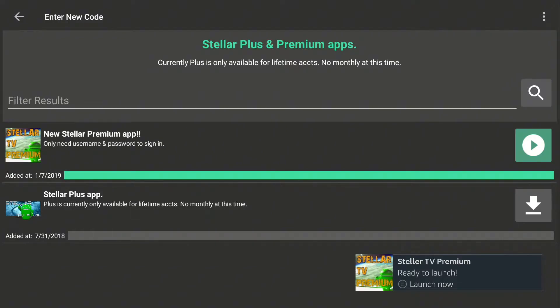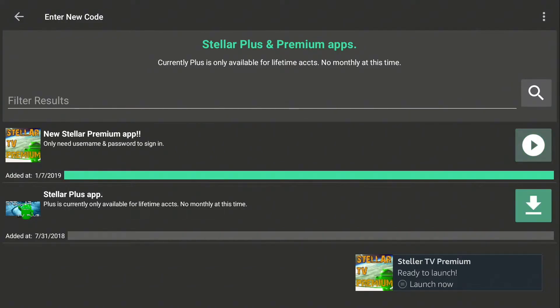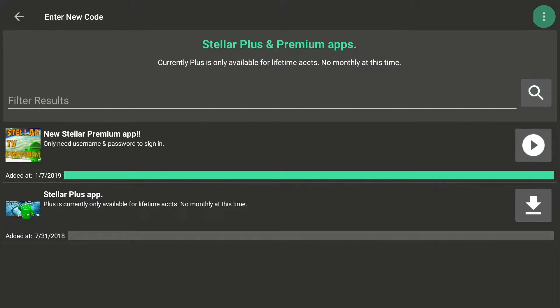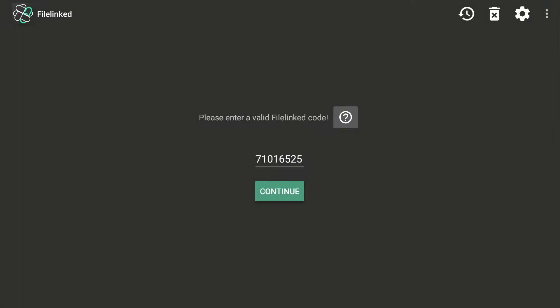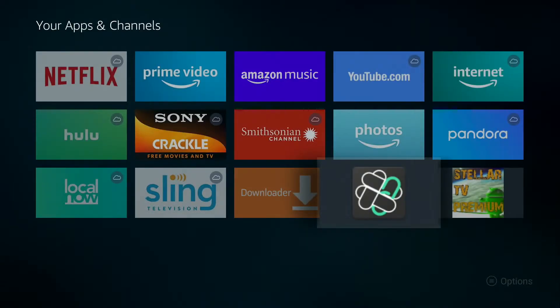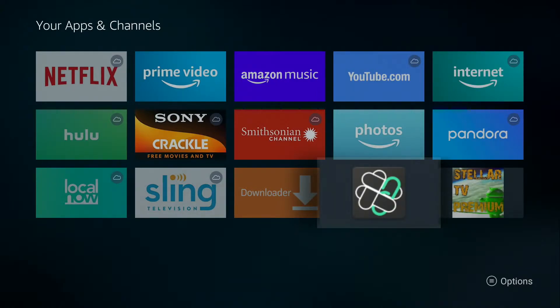Now if you wanted to, you could also go ahead and install this one. I won't be doing that. So we're done, we're going to click back. You want to enter a new code. Even though you're not going to, you're going to click yes. Now we're going to click back again, and now we're out.